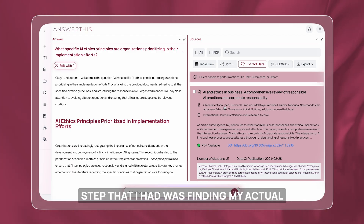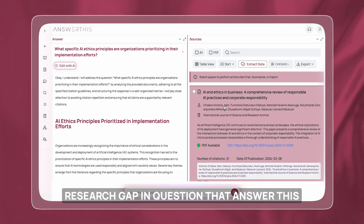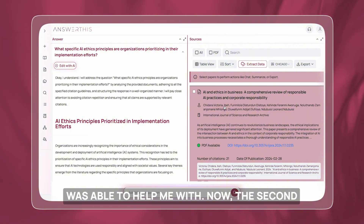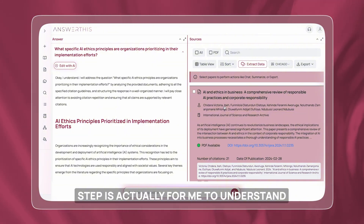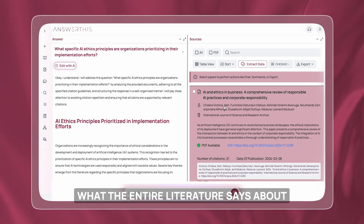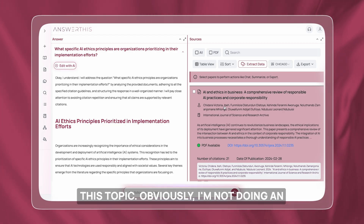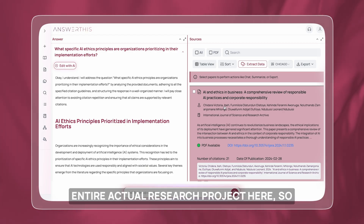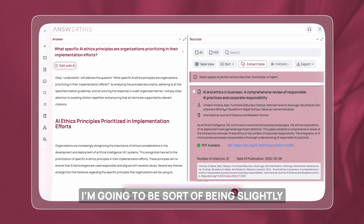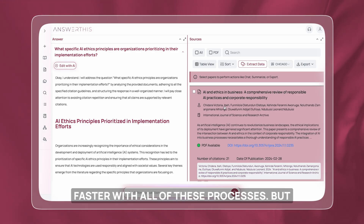The first step was finding my actual research gap and question, which AnswerThis helped me with. The second step is for me to understand what the entire literature says about this topic. Obviously I'm not doing an entire actual research project here, so I'm going to be slightly faster with all of these processes.